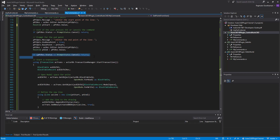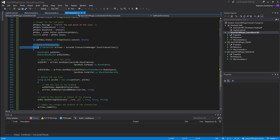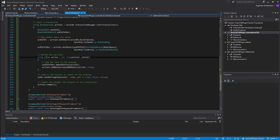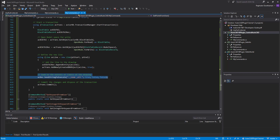We check again if the user is cancelling; if so, go back. If not, we create a transaction, get the block table and block table record — where all graphically created objects are entered — and open model space for read. We create a new line with the start and end points, add it to the drawing, add the newly created object to the transaction, and then zoom to extents so the line is visible on screen regardless of where it was created. Finally we commit the transaction, or else the line won't appear.